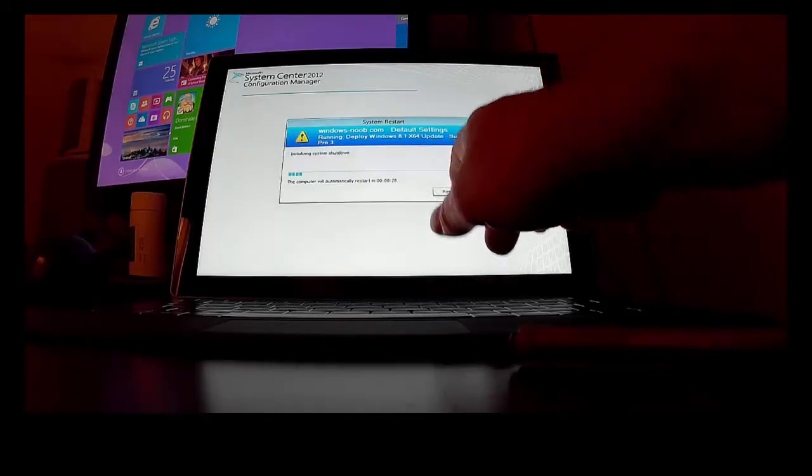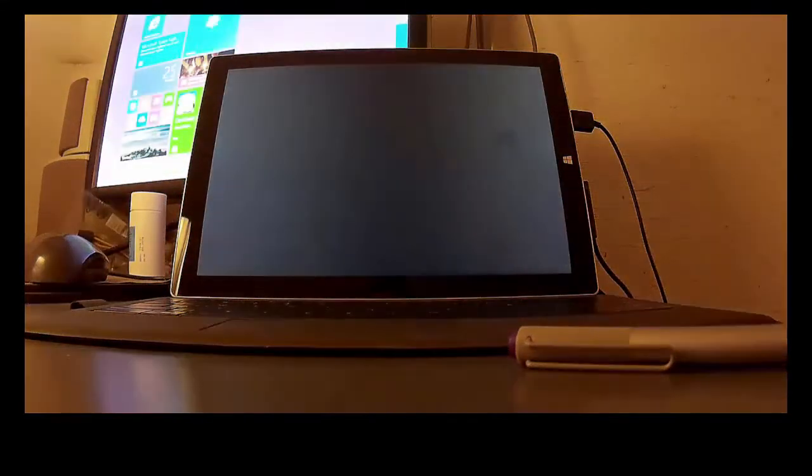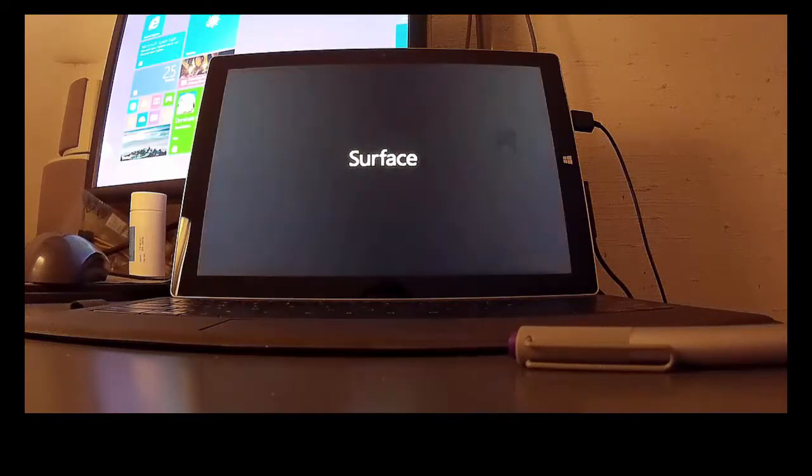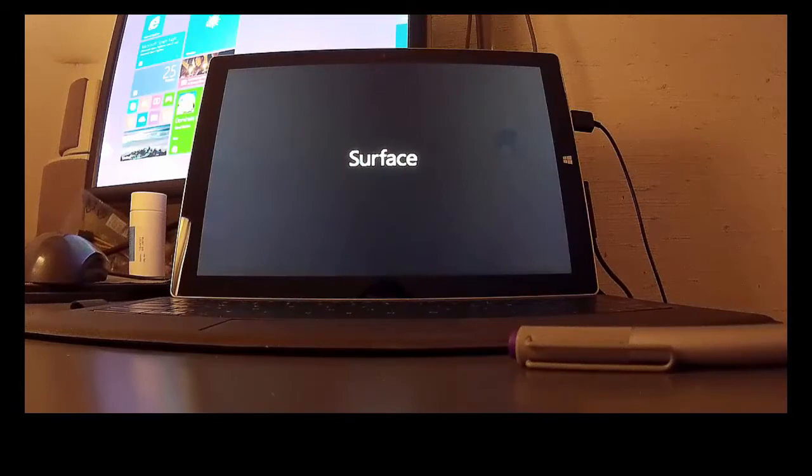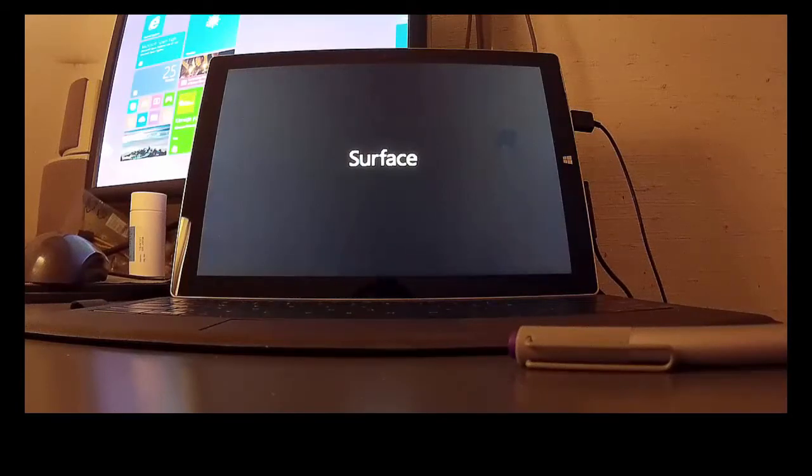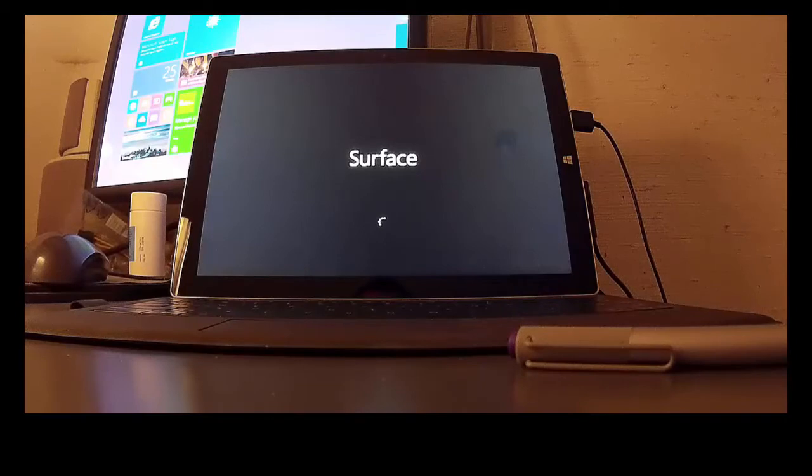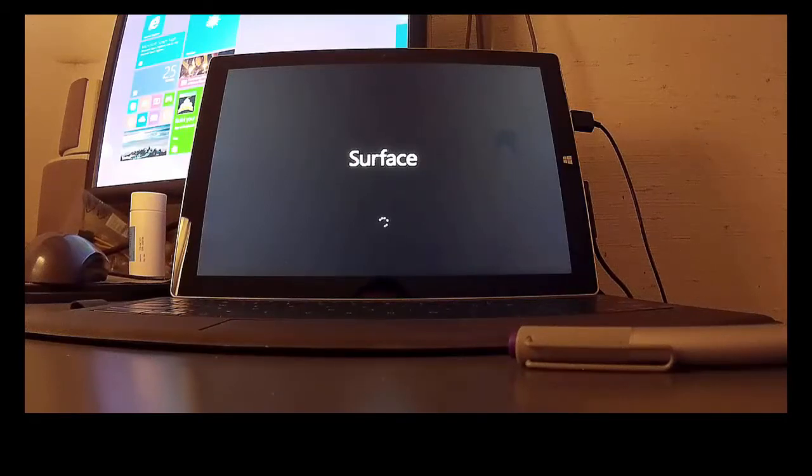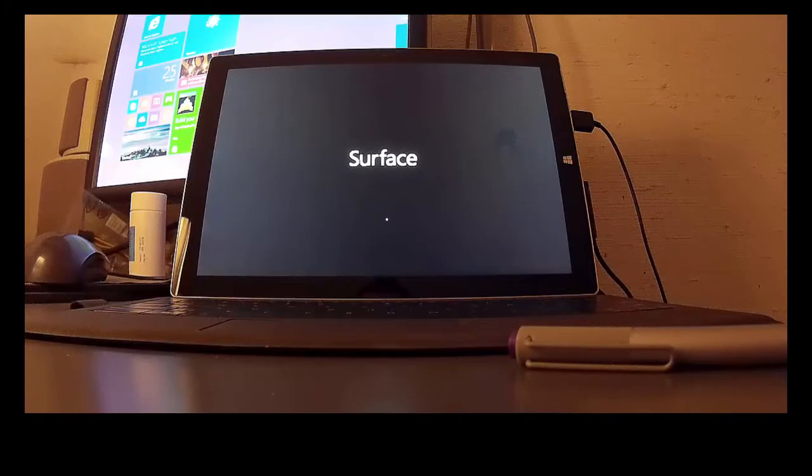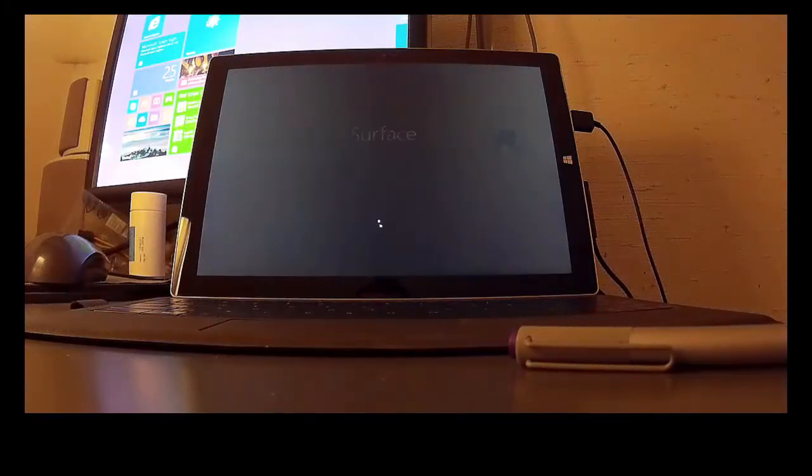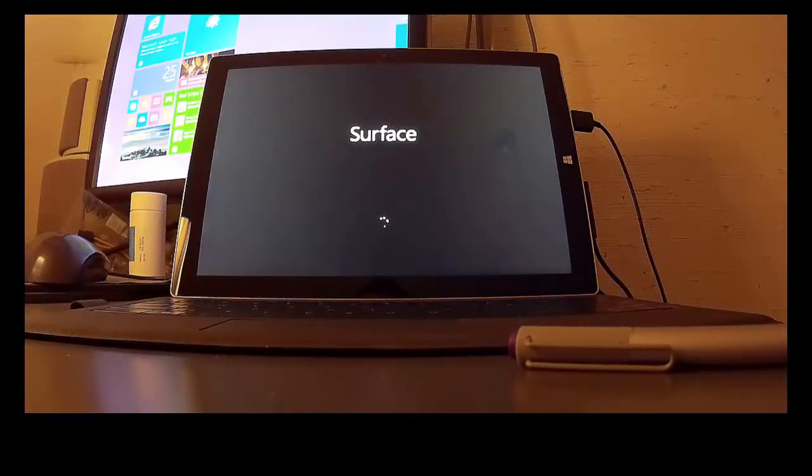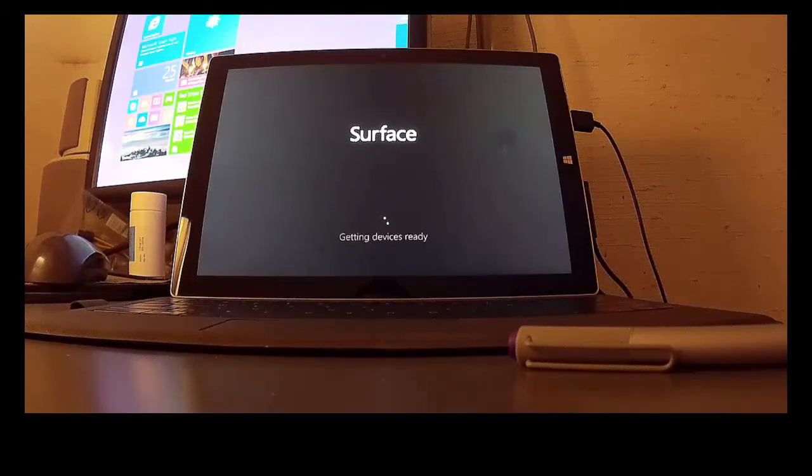So here we go. Let's speed it along. So now it's going to be normal Windows plug and play device detection. Getting devices ready. Take a minute or so.